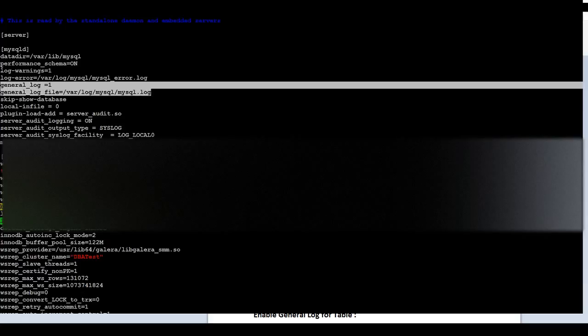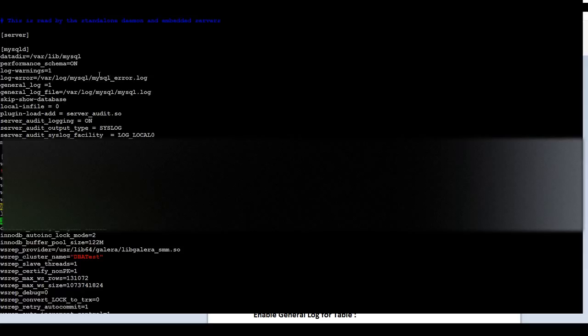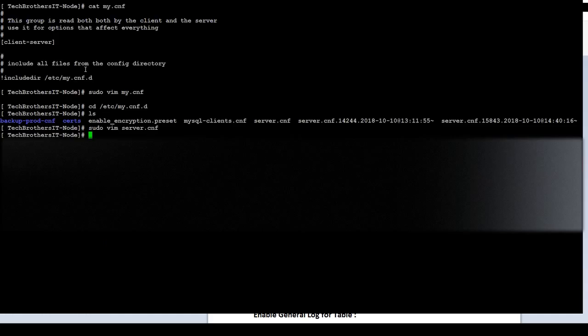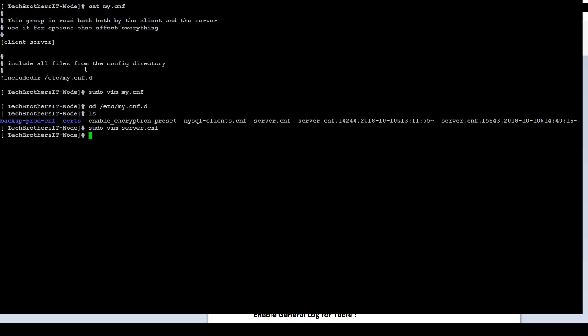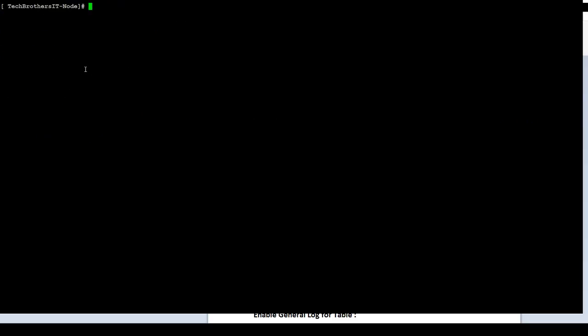In my case, you can see that we have general_log is equal to 1. And then, general_log_file /var/log/mysql is mysql.log. You can see that right there. Escape from here. We don't need to update any entry. If it would be not there, we will just simply update that one.